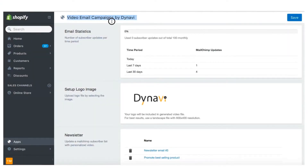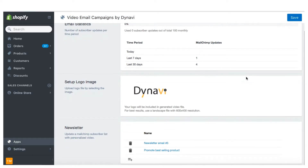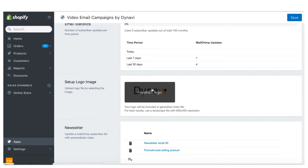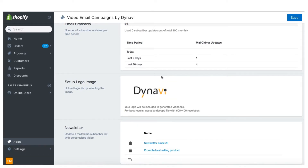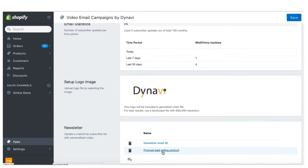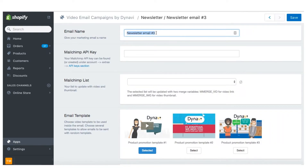Let's get started with the app. The application's main page shows you stats on previous campaigns already created and allows you to upload your company's logo. The first step is to create a new newsletter campaign. Let's click on the plus button and give your email campaign a meaningful name.